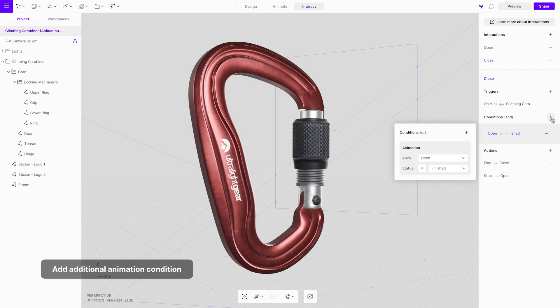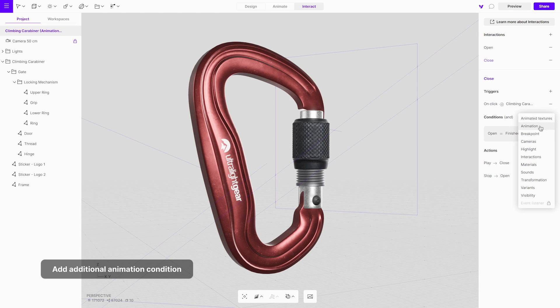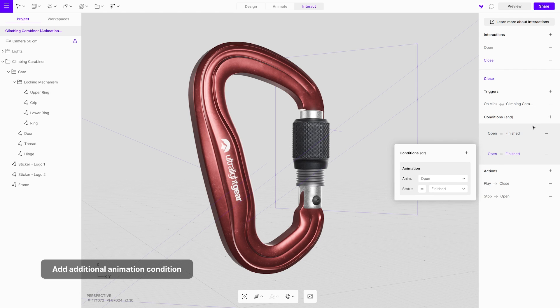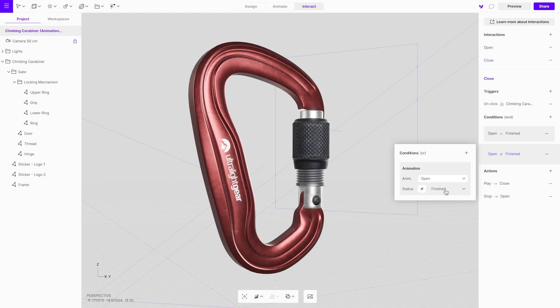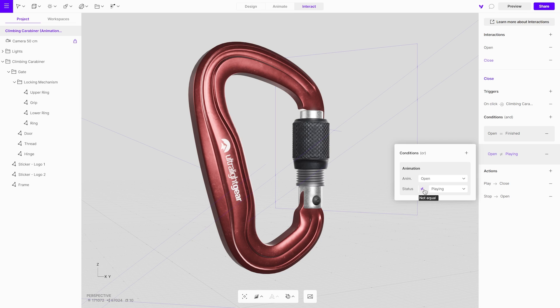Now add another condition. Change its status and from the drop-down menu choose playing. This means that the close interaction will only trigger if the open animation is not playing.